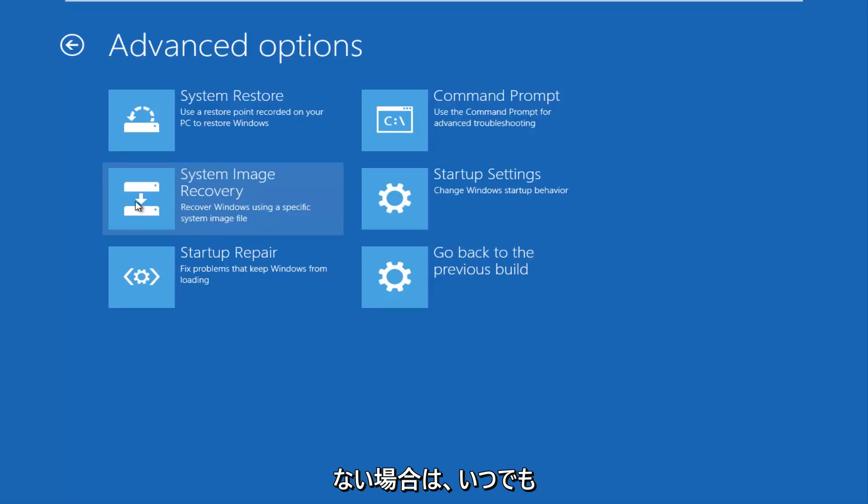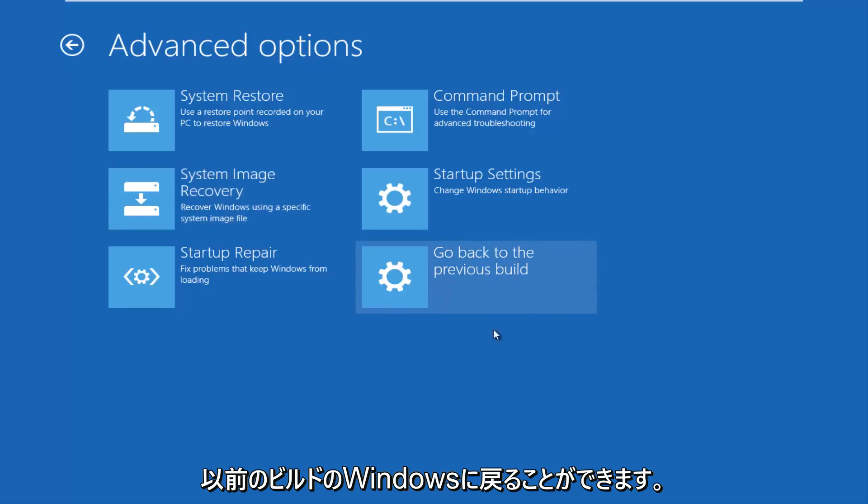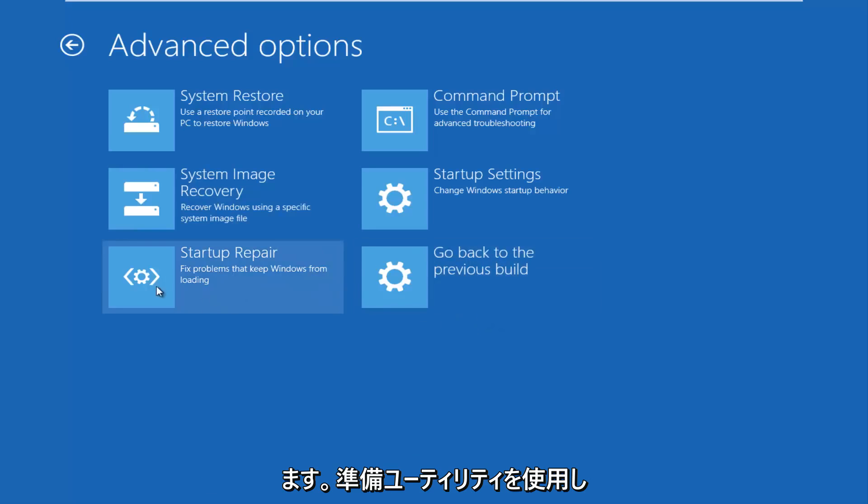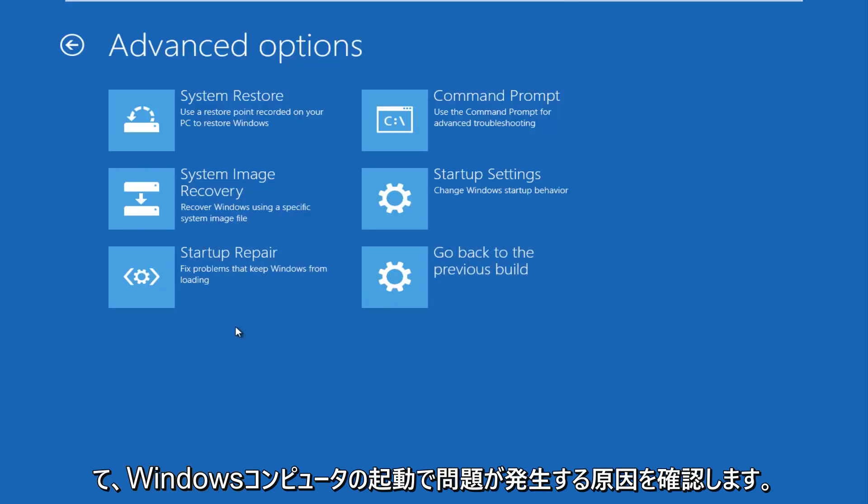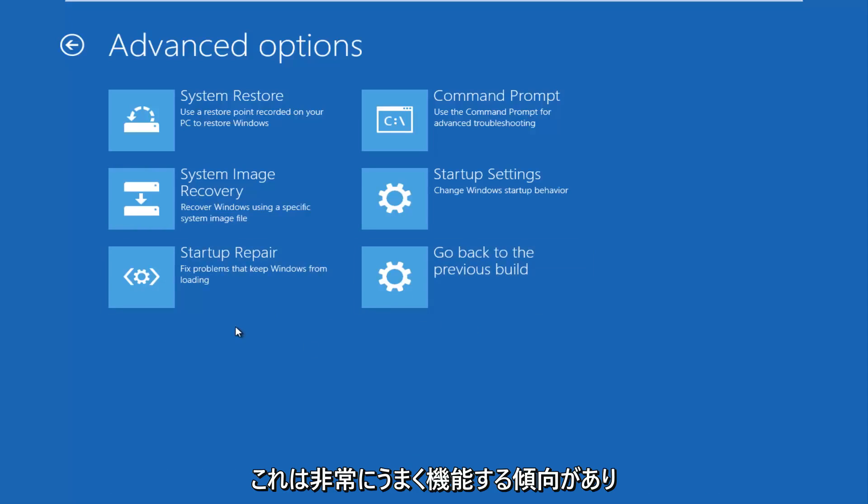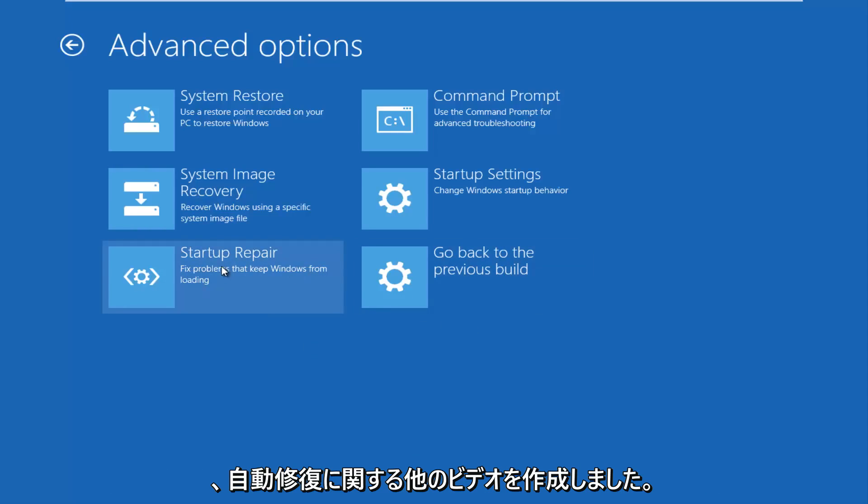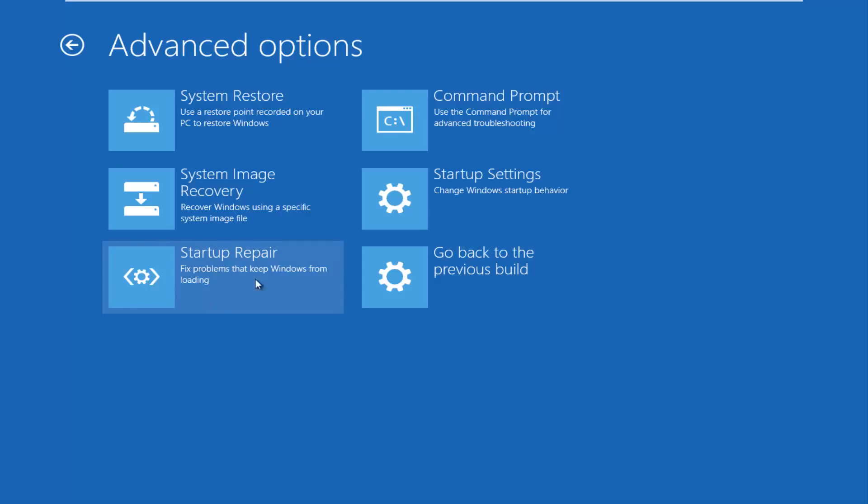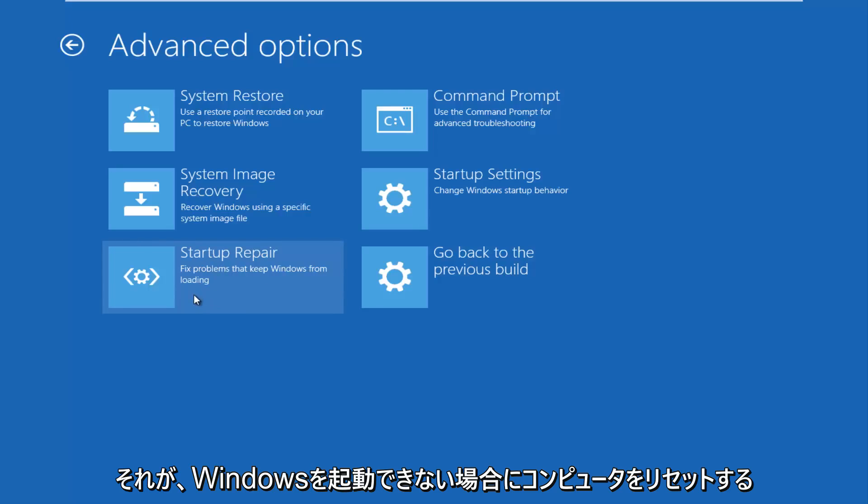If you have not done that, you can always go back to a previous build of Windows by clicking on this tile as well. You can also run startup repair utility to see what might be causing problems booting up your Windows computer. This tends to work very well, and I've made other videos about the automatic repair utility in the past. And this seems to have had a lot of success, this option as well, if that's the reason why you're resetting your computer, if you're unable to boot into Windows.